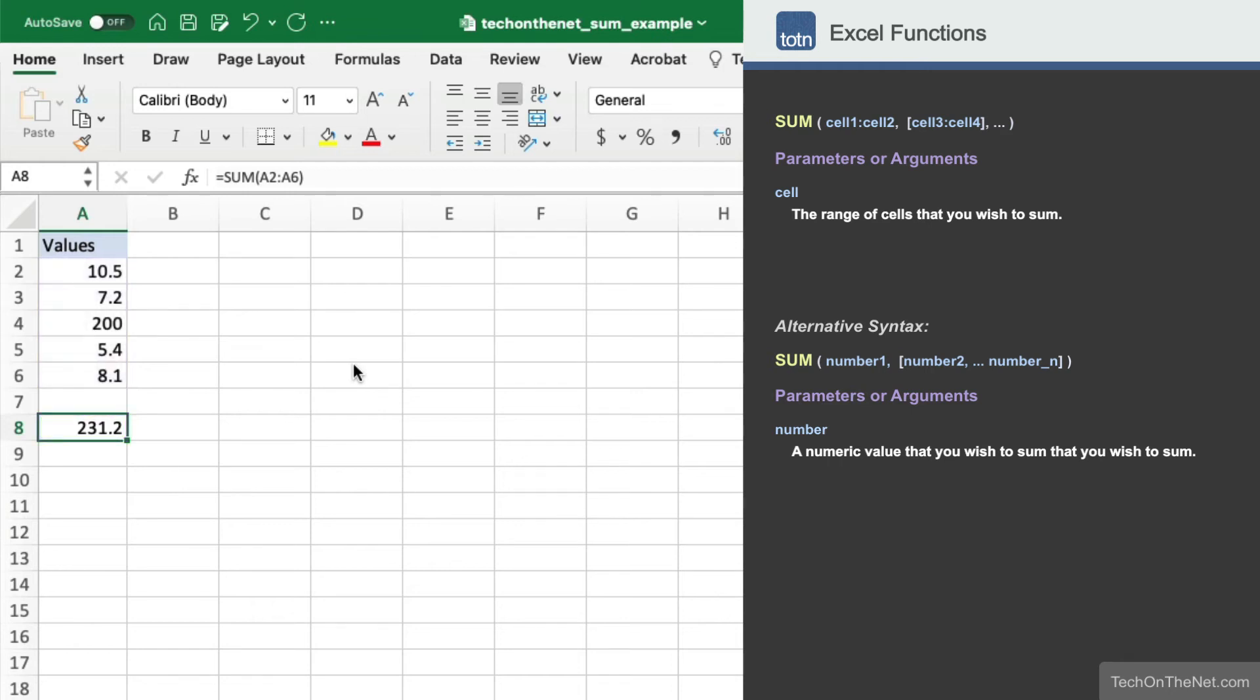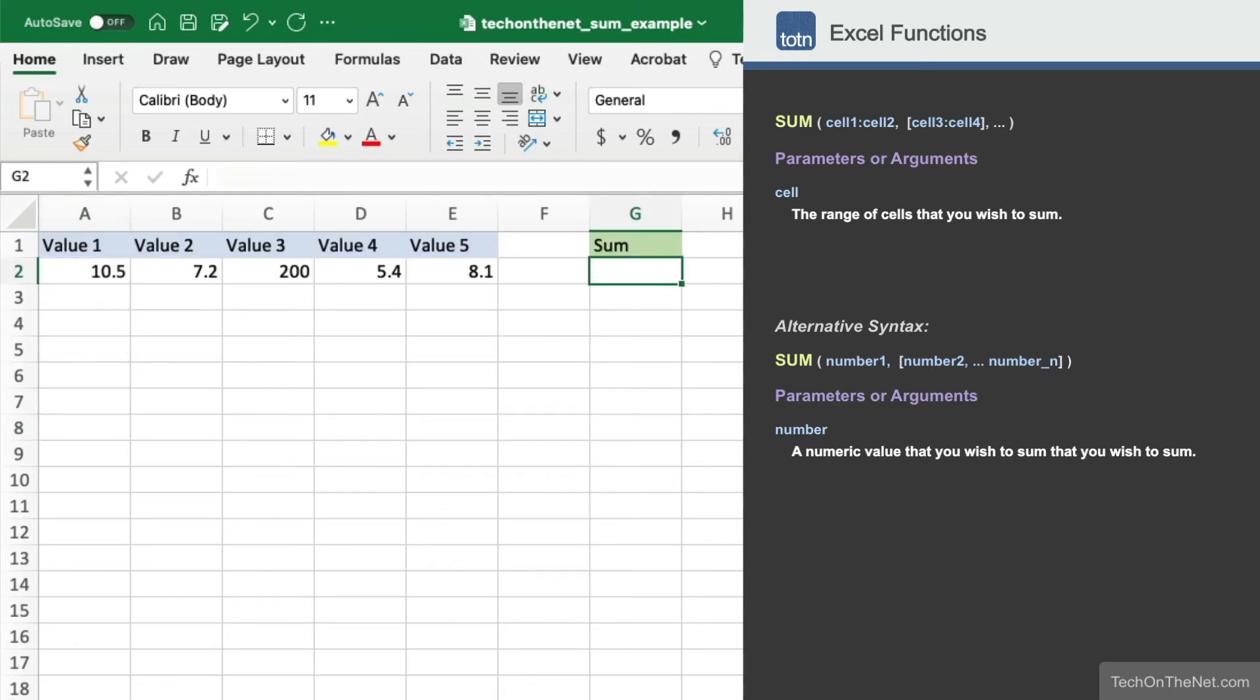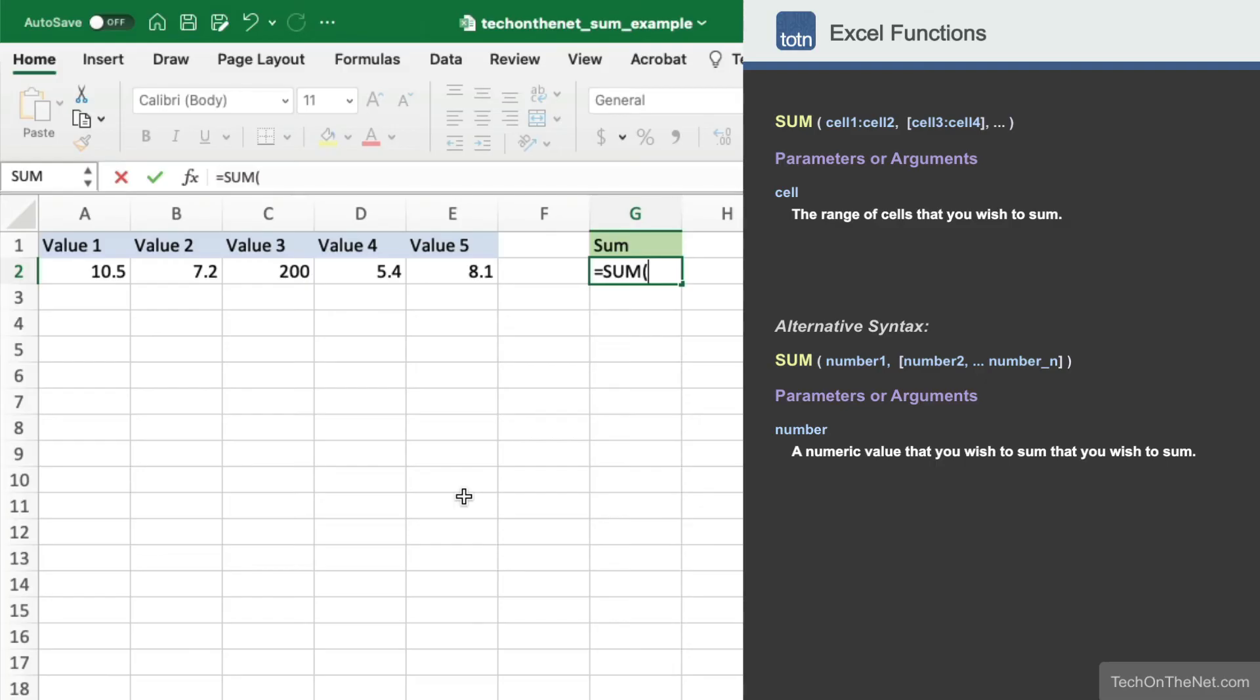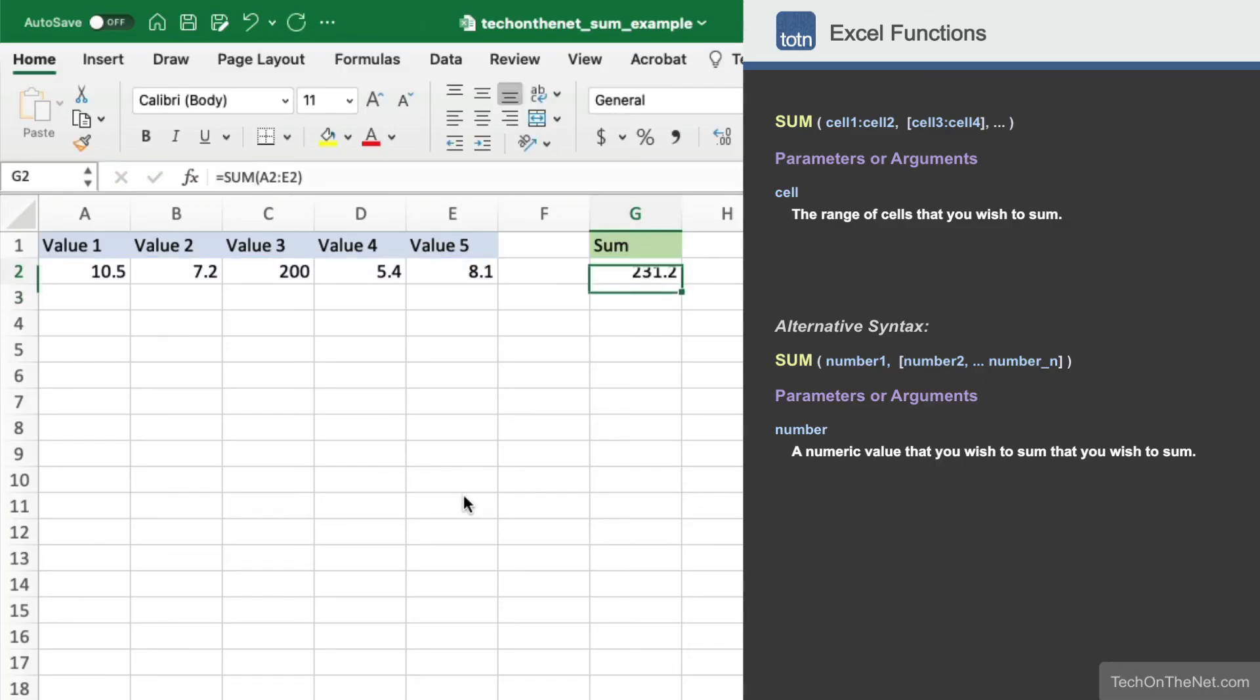Next, let's look at how to use the SUM function to subtotal numbers horizontally in a row. Again, we'll start by entering the SUM command. Then enter the range A2 to E2 as the parameter. The SUM function returns the value 231.2, which is the total of the five numbers in row 2.